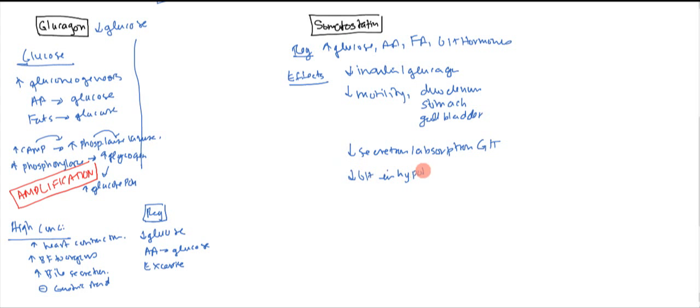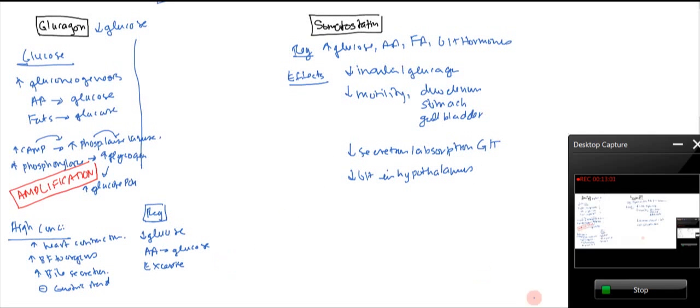And this is why we use octreotide, which is a somatostatin analogue, for the treatment of gigantism or acromegaly.